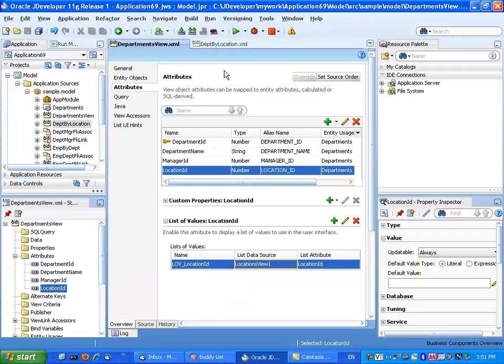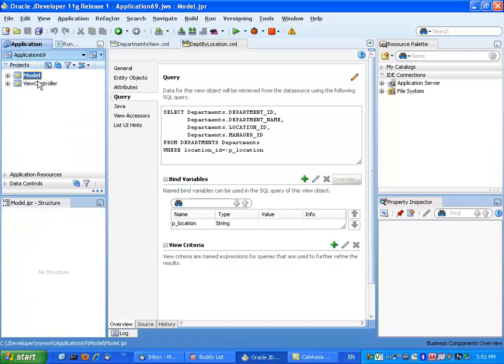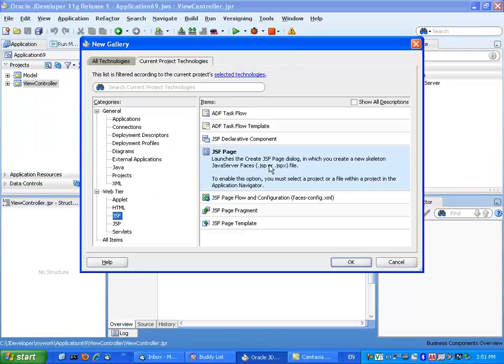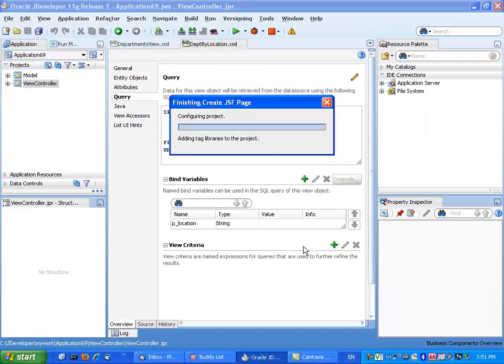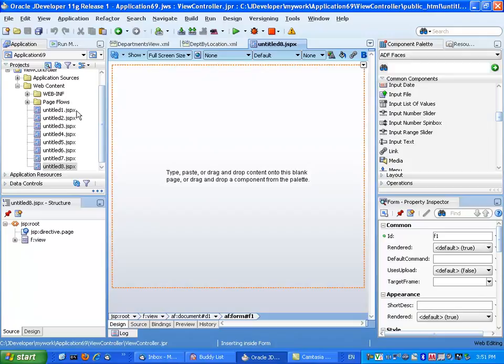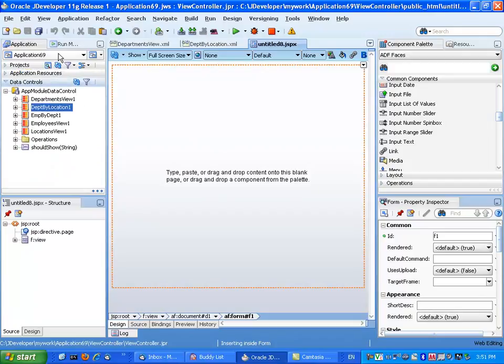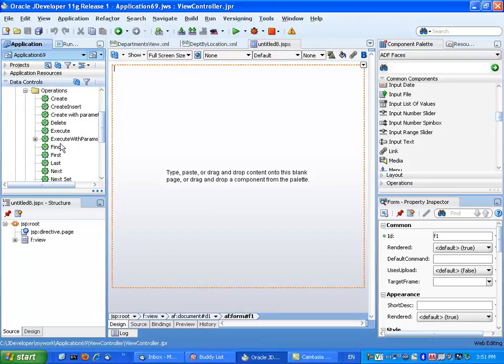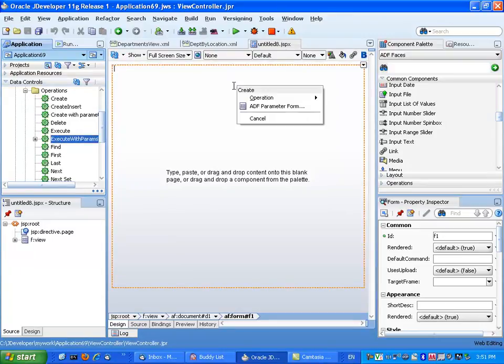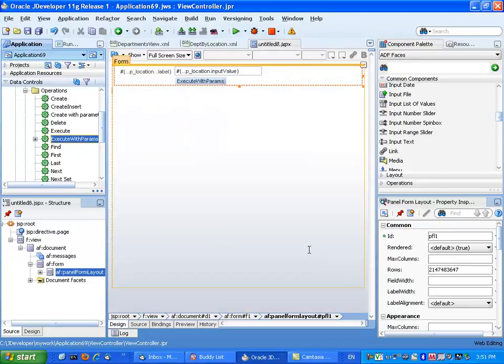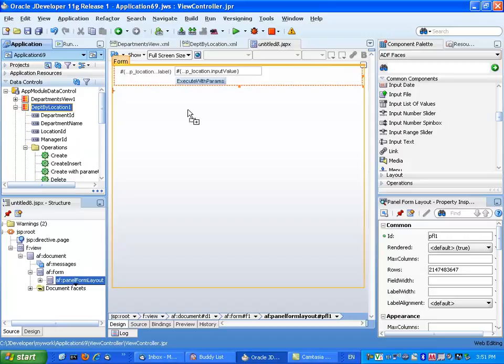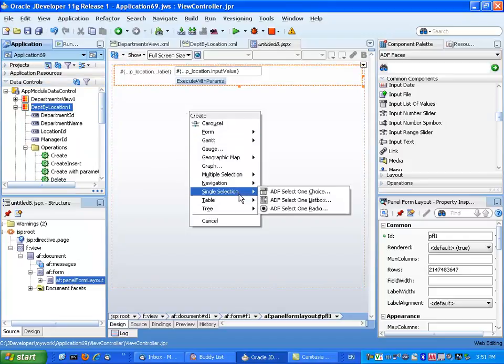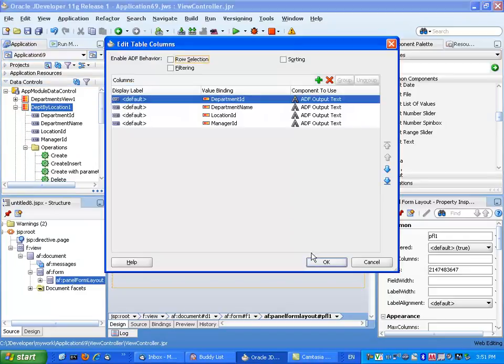So those are the two views that we have. We're going to create a screen that basically uses this view object. So go over and create a new JSF page. Over here we can simply take the departments by location - there's the operation called Execute with Params. Drag it into the page and create a parameter form like that, and drag the results over here as a read-only table.